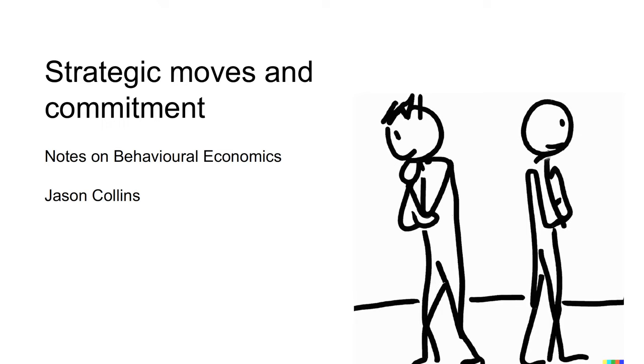Hi, I'm Jason. This video is on strategic moves and commitment.